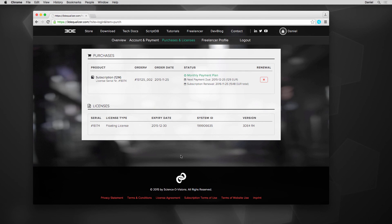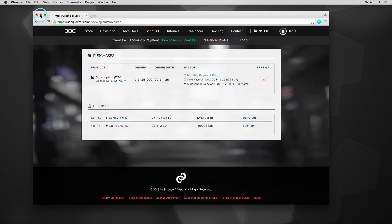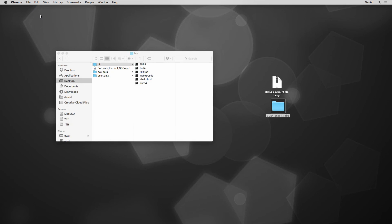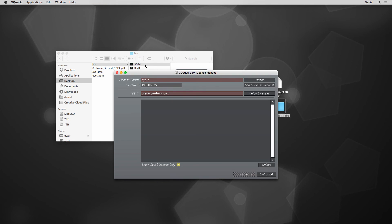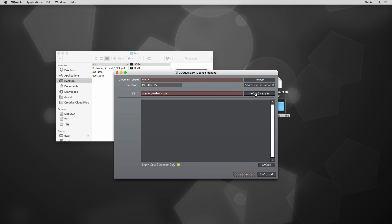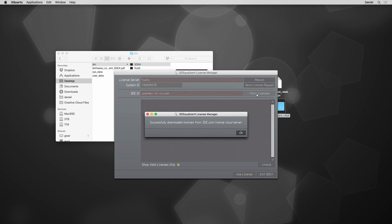So, after a license was created, we can check the availability again in our 3DE account. Nothing stands in our way anymore to start 3DE4. Still no license. Where are they? 3DE's License Manager fetches licenses every 24 hours. So, if anything changed meanwhile, and your license doesn't show up here automatically, please force its download by selecting the button Fetch Licenses.